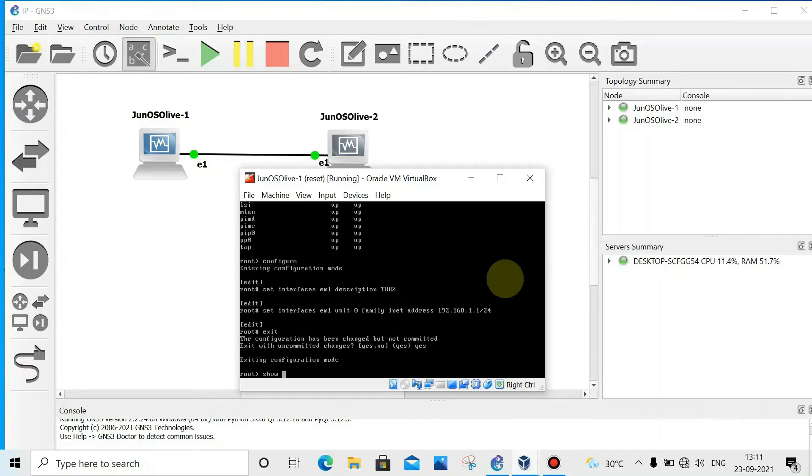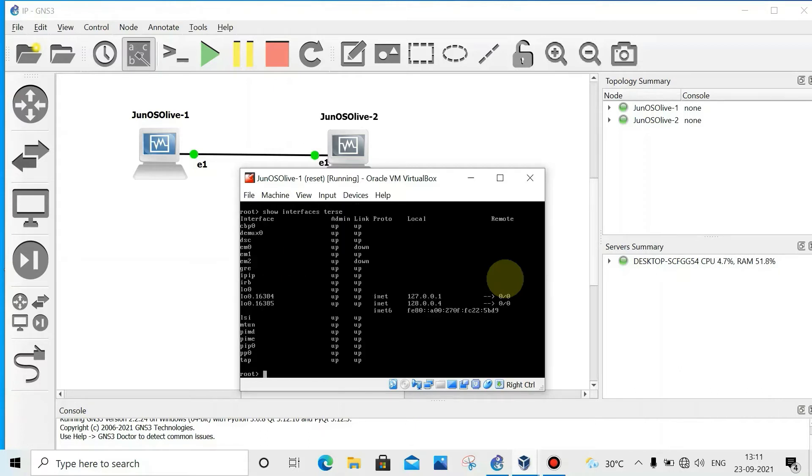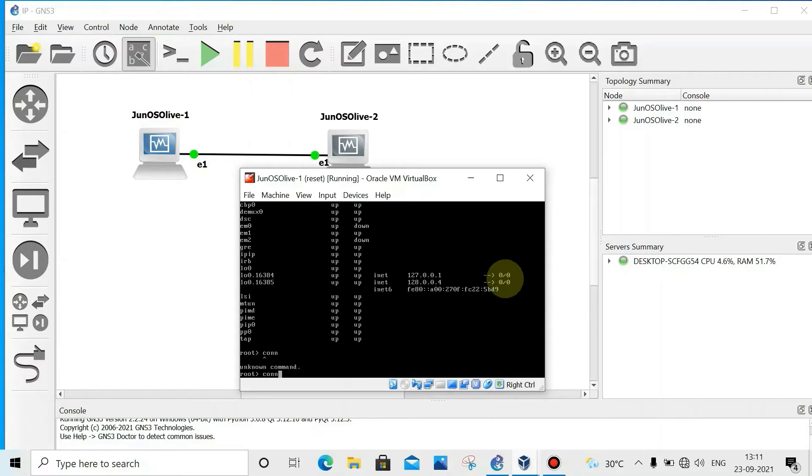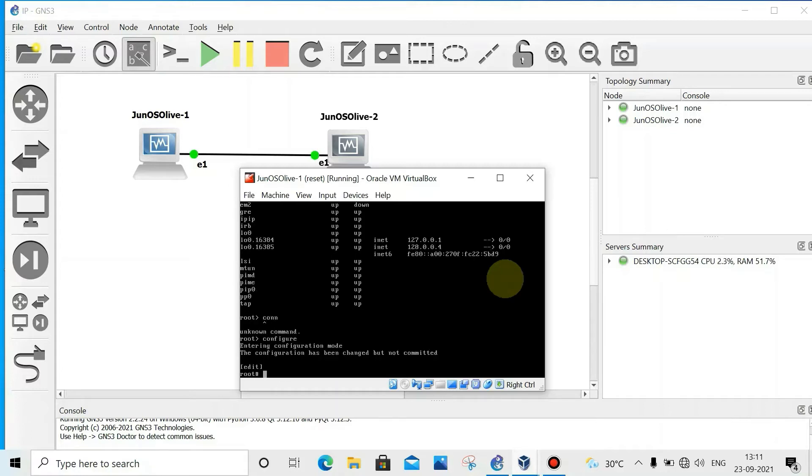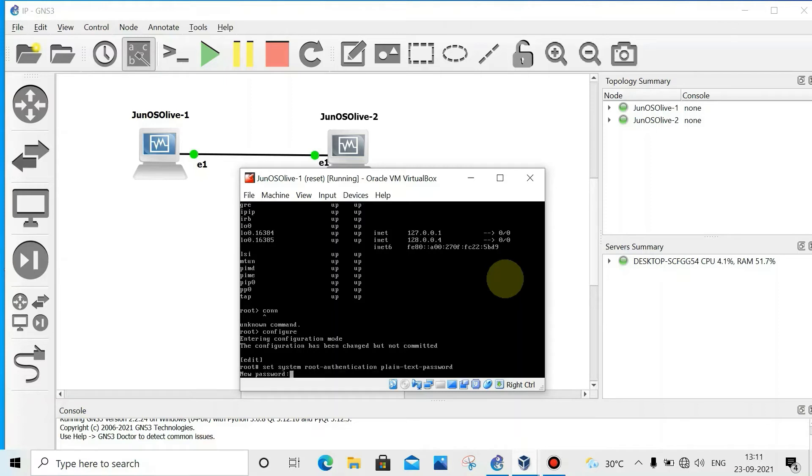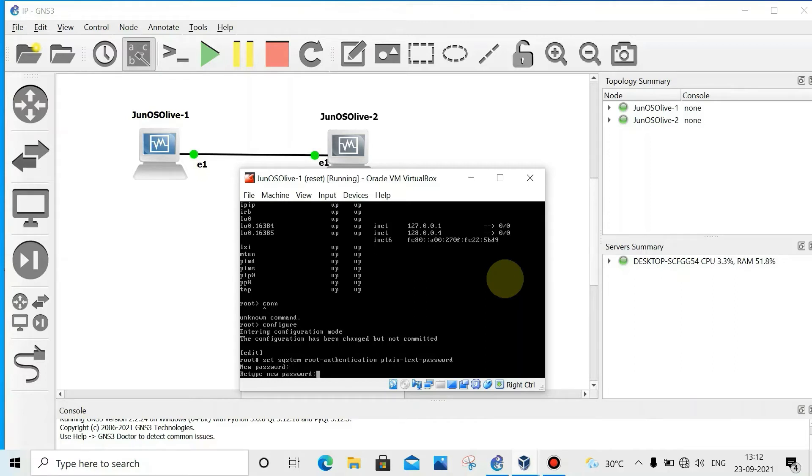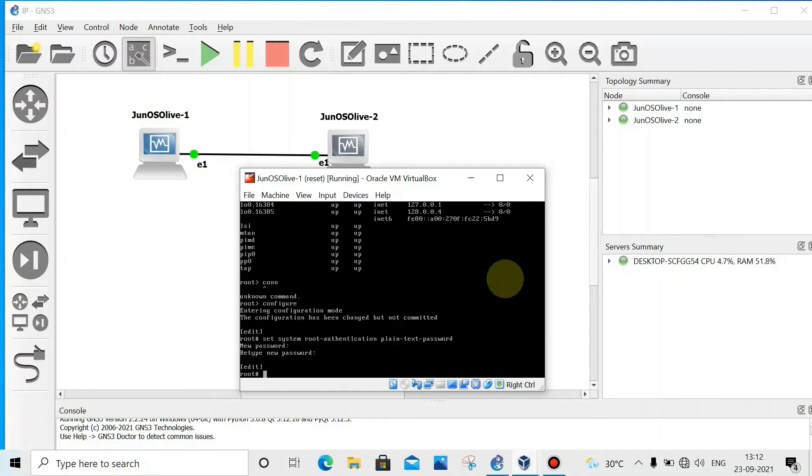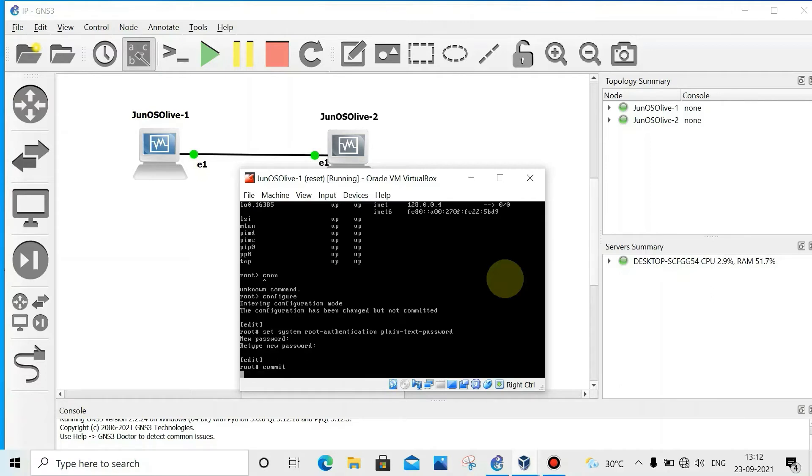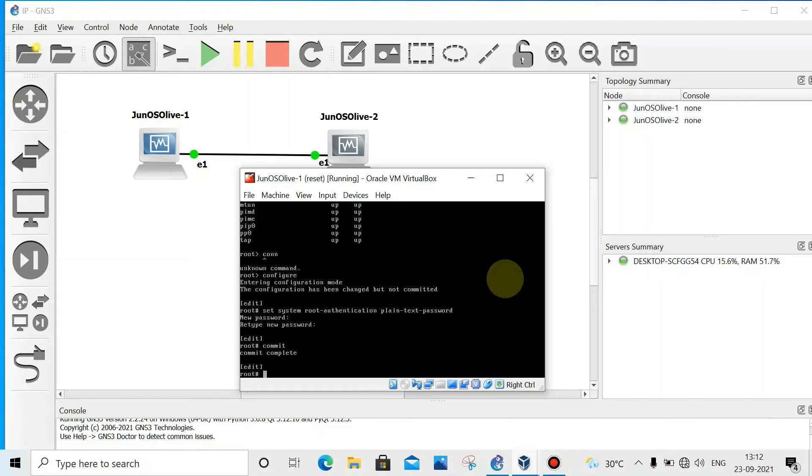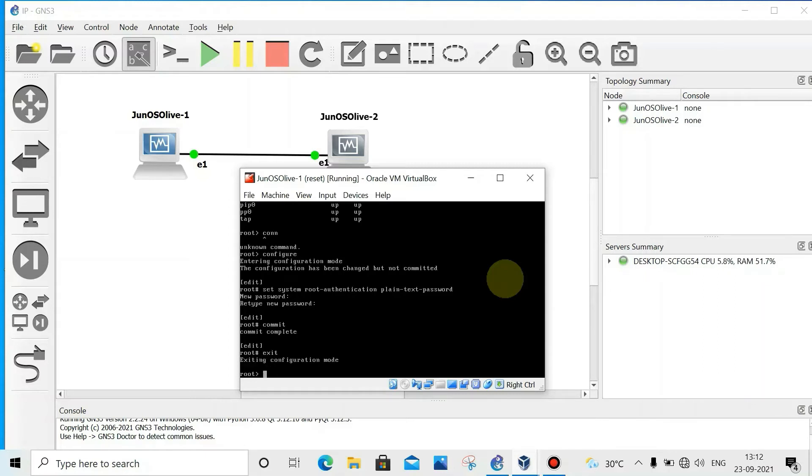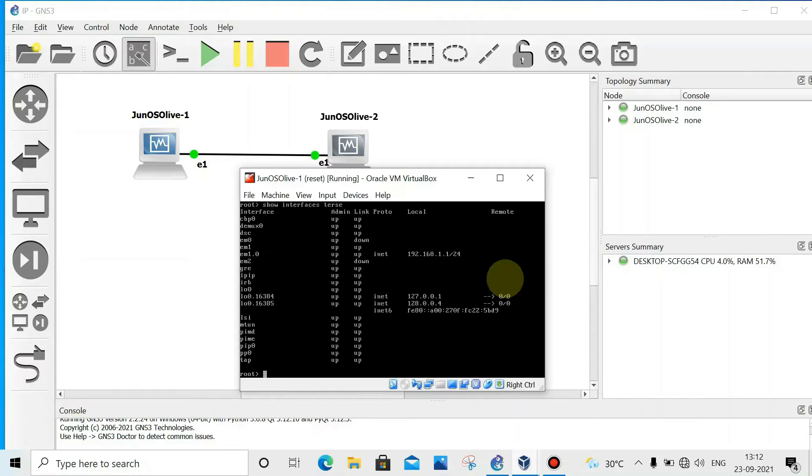Now show interface terse. See, IP is not showing yet. Then go to configure, then set system root authentication plain-text password. Enter, then password, enter, confirm. Now commit. Exit. Show interface terse. Now we can see IP address is there.